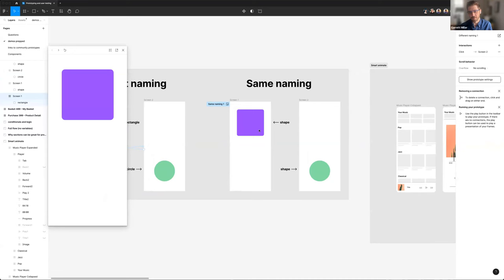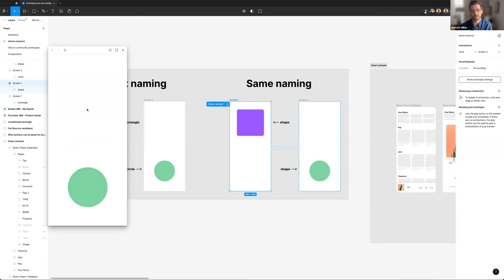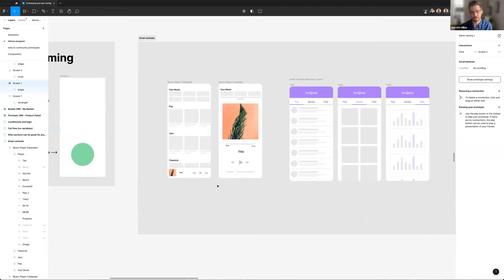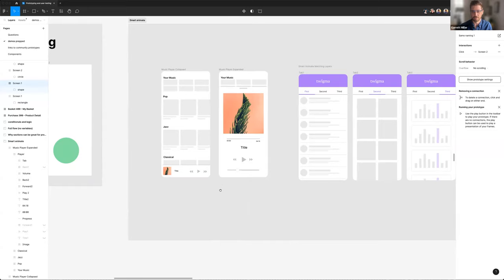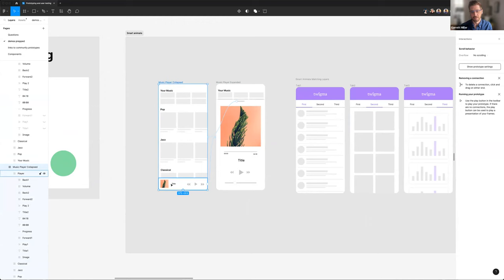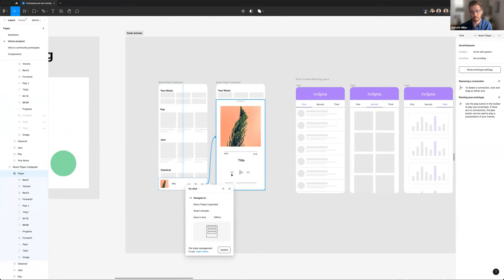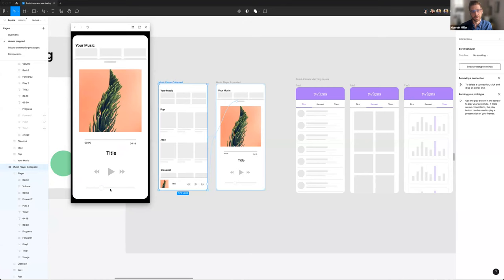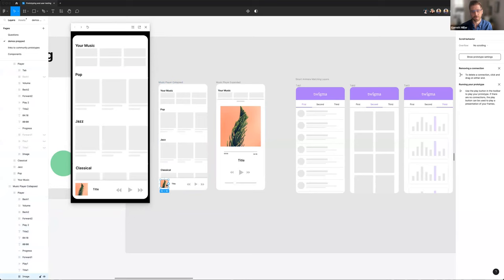If you name both shapes the same — for example both named 'shape' — that tells SmartAnimate these are technically the same object. It then changes the shape, fades, and changes the color over time, creating a much more natural animation. Applied to a music player: when the user clicks the nav bar to expand it, all the objects within it animate to their new locations because the matching node and image layers are named identically in both frames.